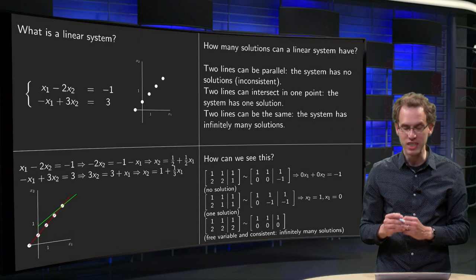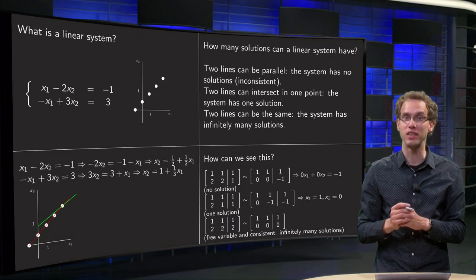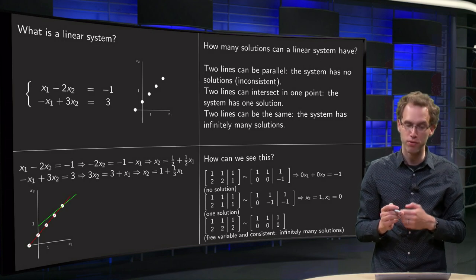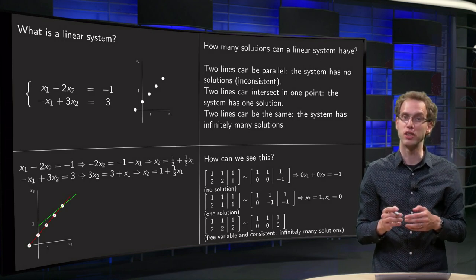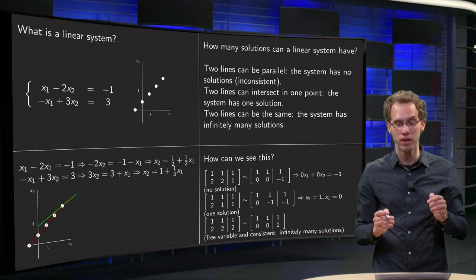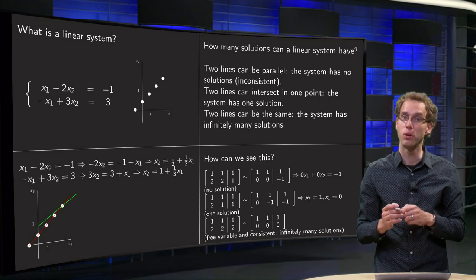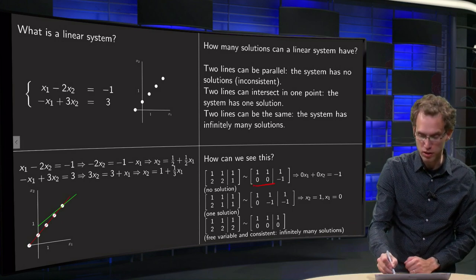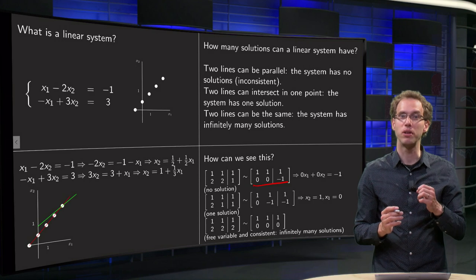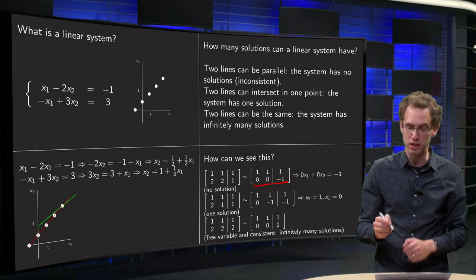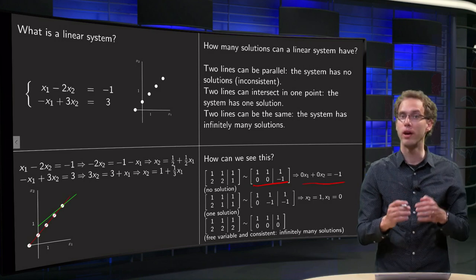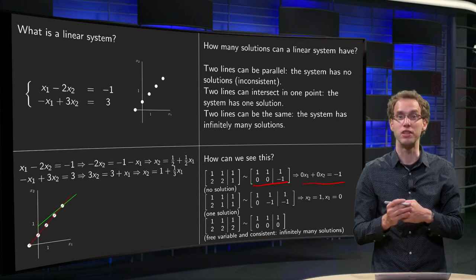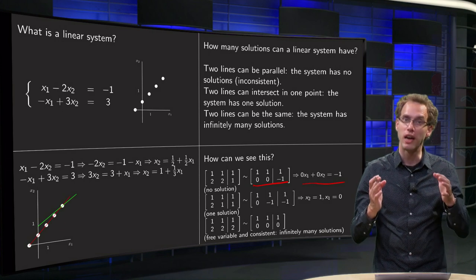How can you see this from the augmented matrix? Just do row reduction and see what happens. First, consider the linear system x1 plus x2 equals 1 and 2x1 plus 2x2 equals 1. After row reduction we get an equation of the form 0 times x1 plus 0 times x2 equals minus 1. There are no x1 and x2 satisfying this equation, which means that our linear system has no solutions — in this case it is called inconsistent.